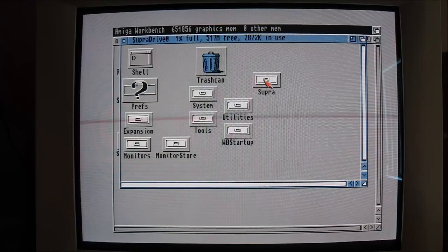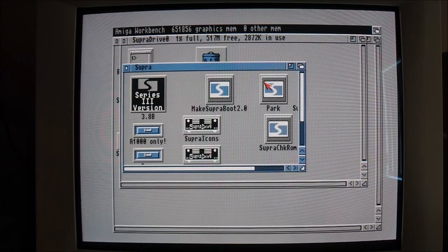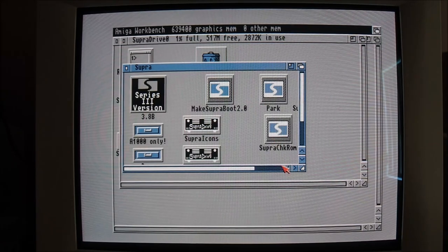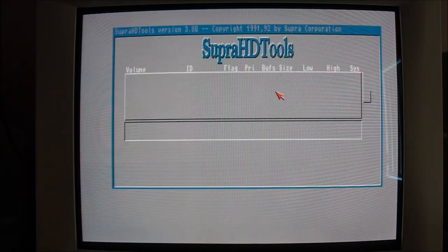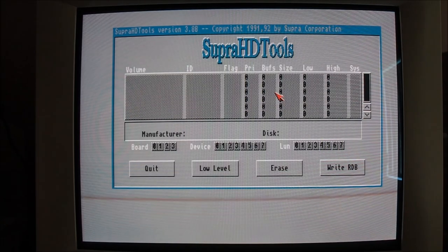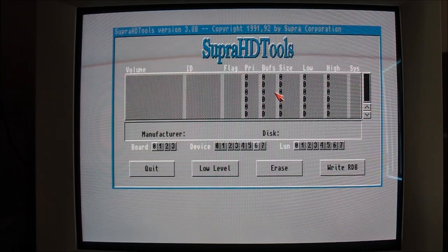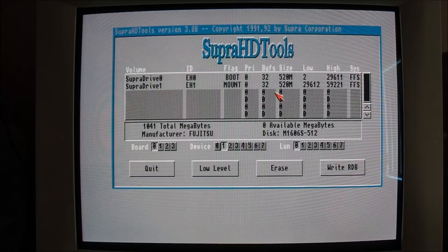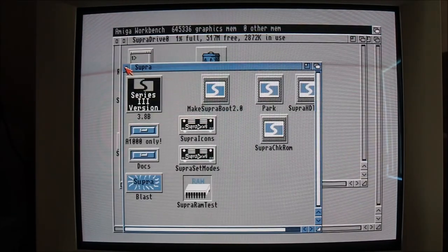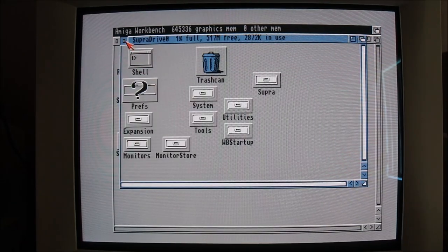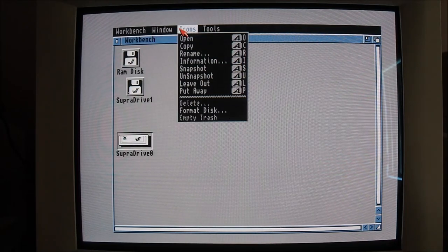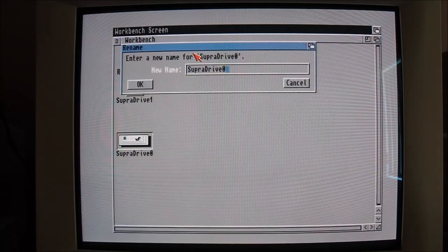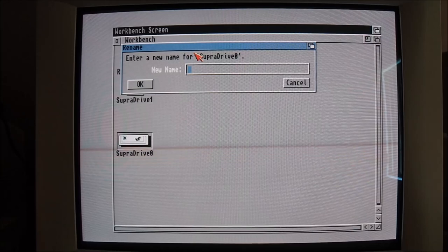Everything looks fairly normal here. There's a Supra drive Supra folder drawer. Just have a look at the super tools there, see what it finds. It should find that drive again, and there's the two partitions there. Everything looks in order. Just go and rename those drive partitions.